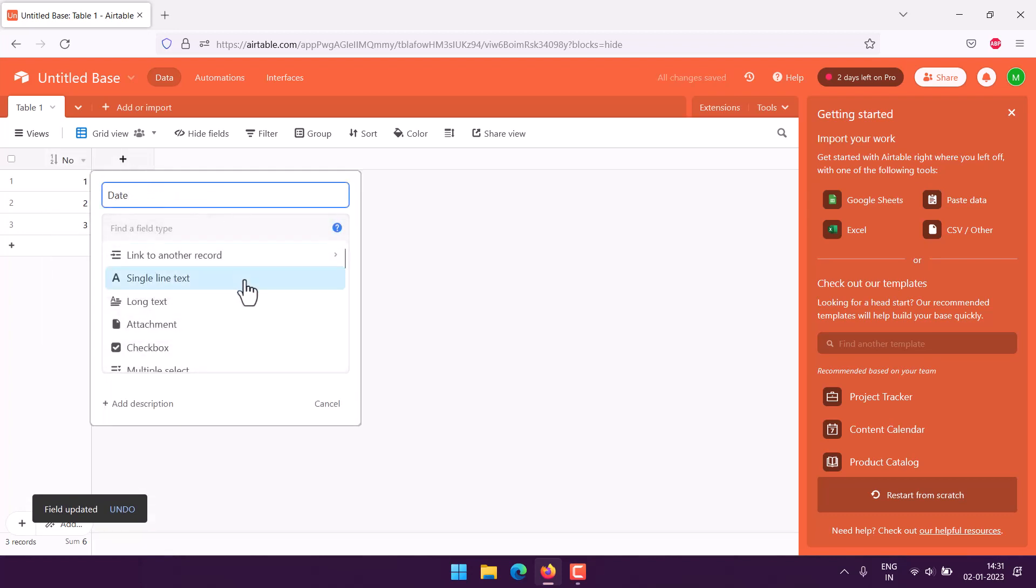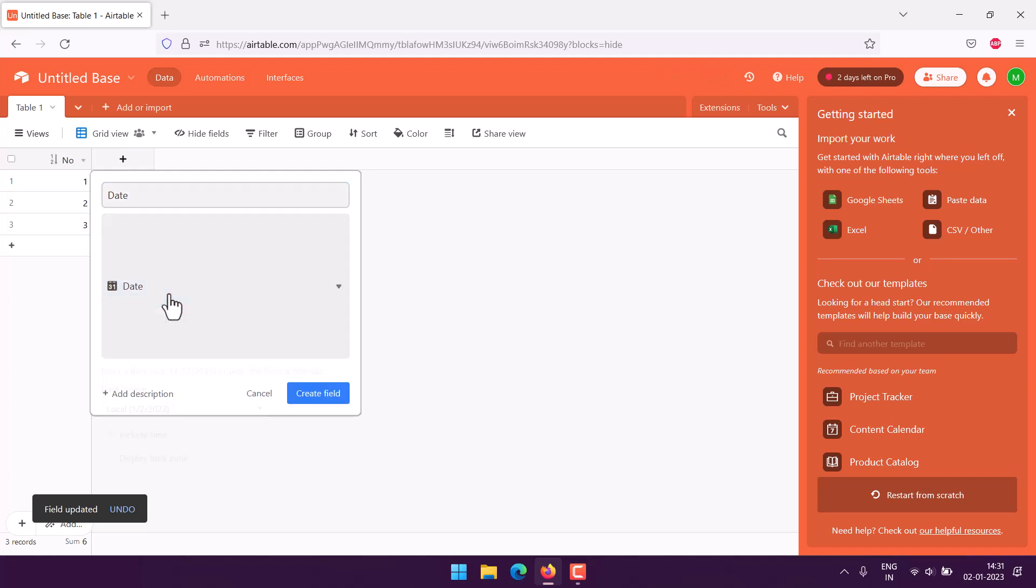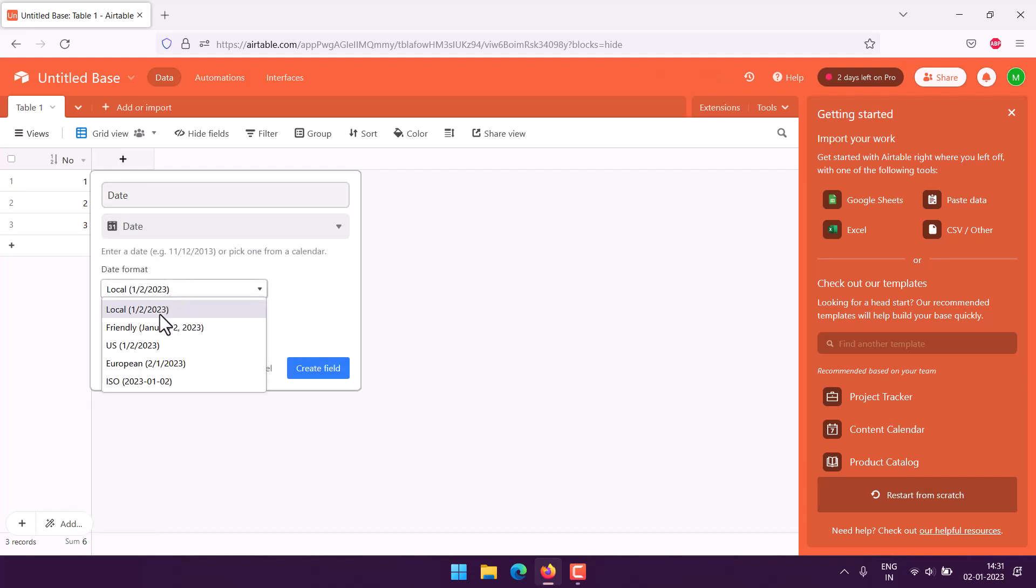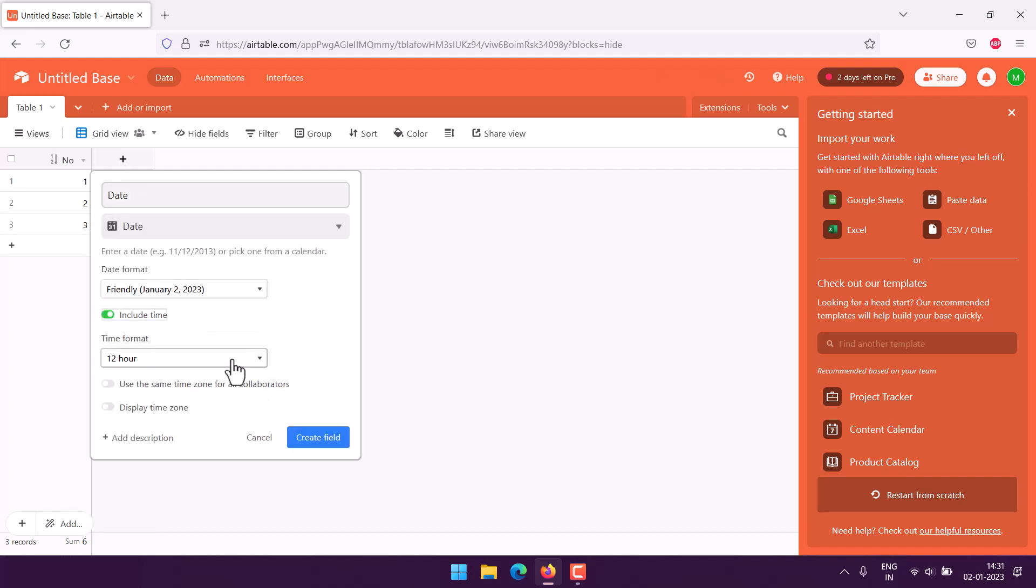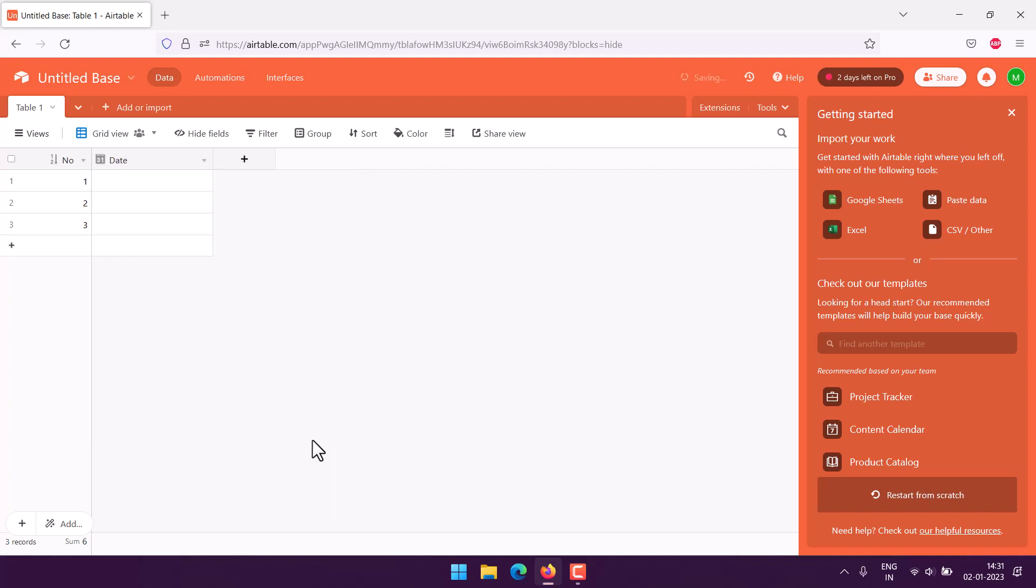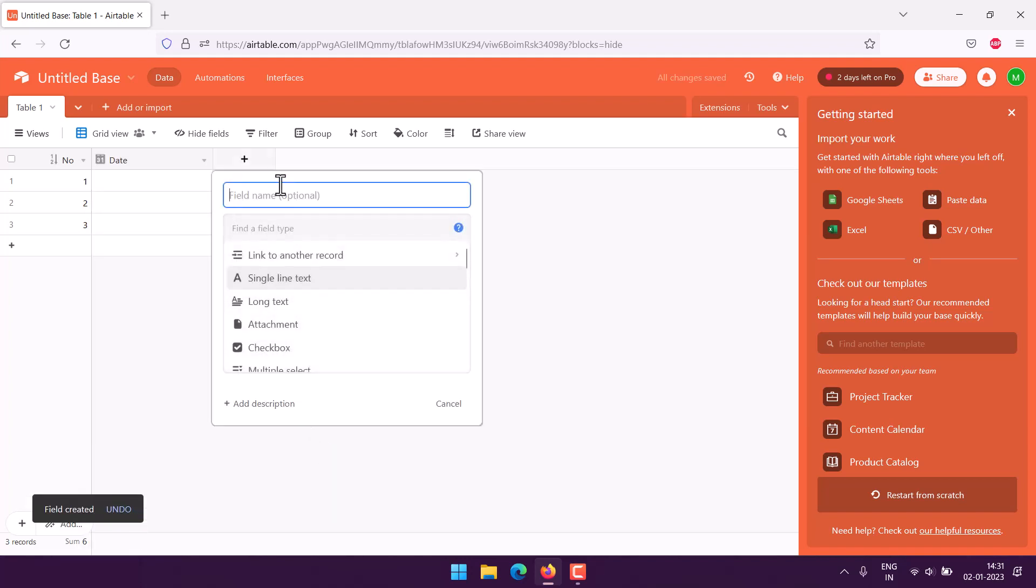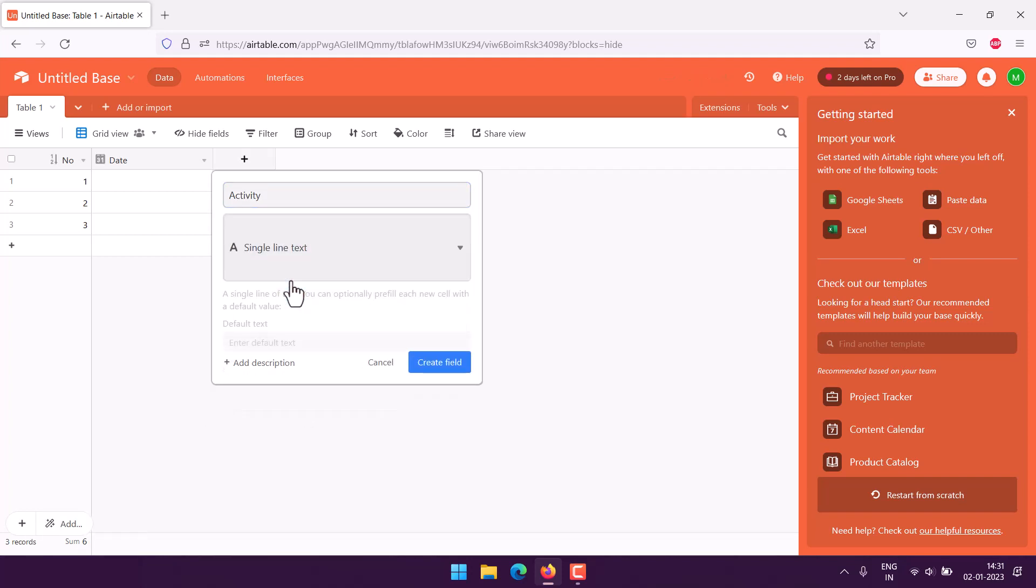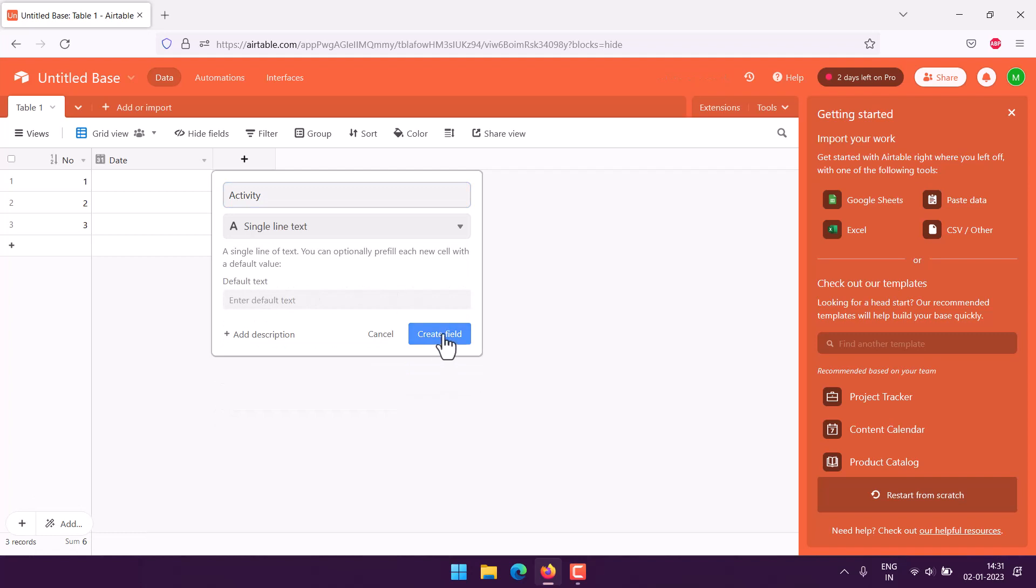The next thing would be to use date. Here we would use friendly date, include time, make it 24 hour, and create that field. Next thing we will use activity, and for activity we are going to use text field, single line text, create that field.